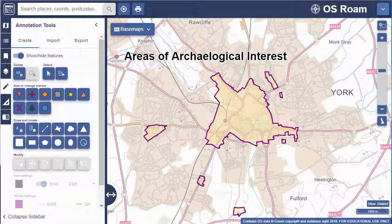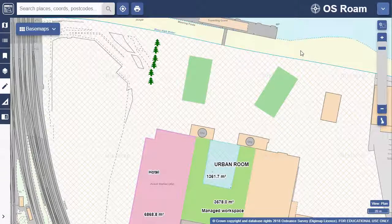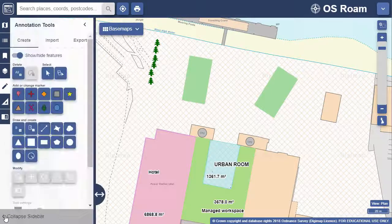This video will show you the key options for annotating your map in Rome. I've got a map on screen where I've already added some annotations. Let's work through adding some more and editing what's already there.